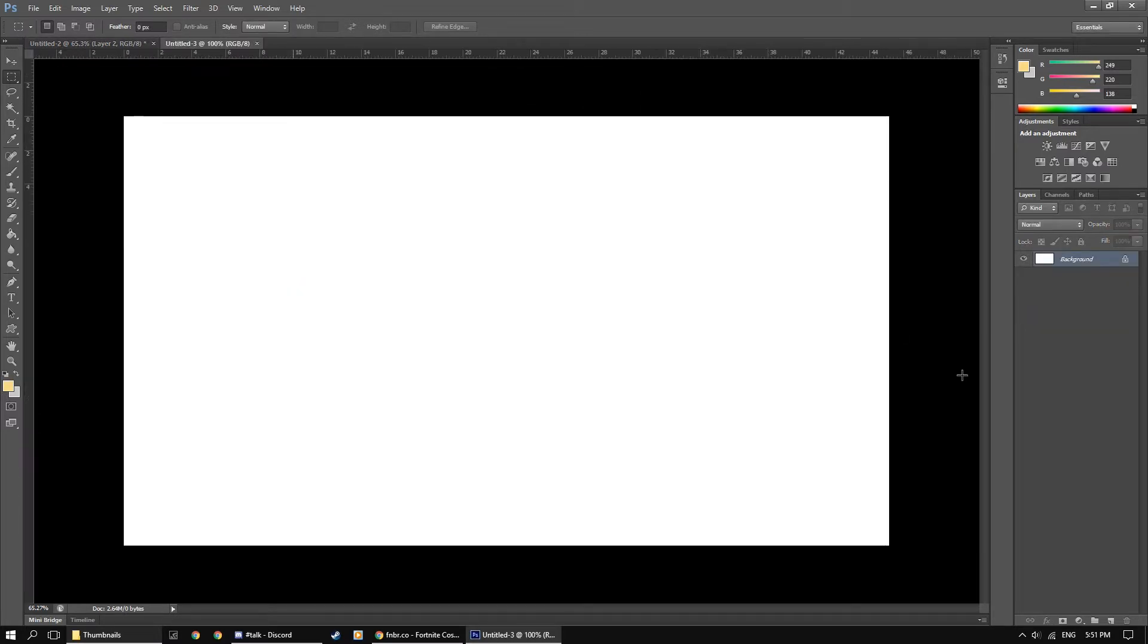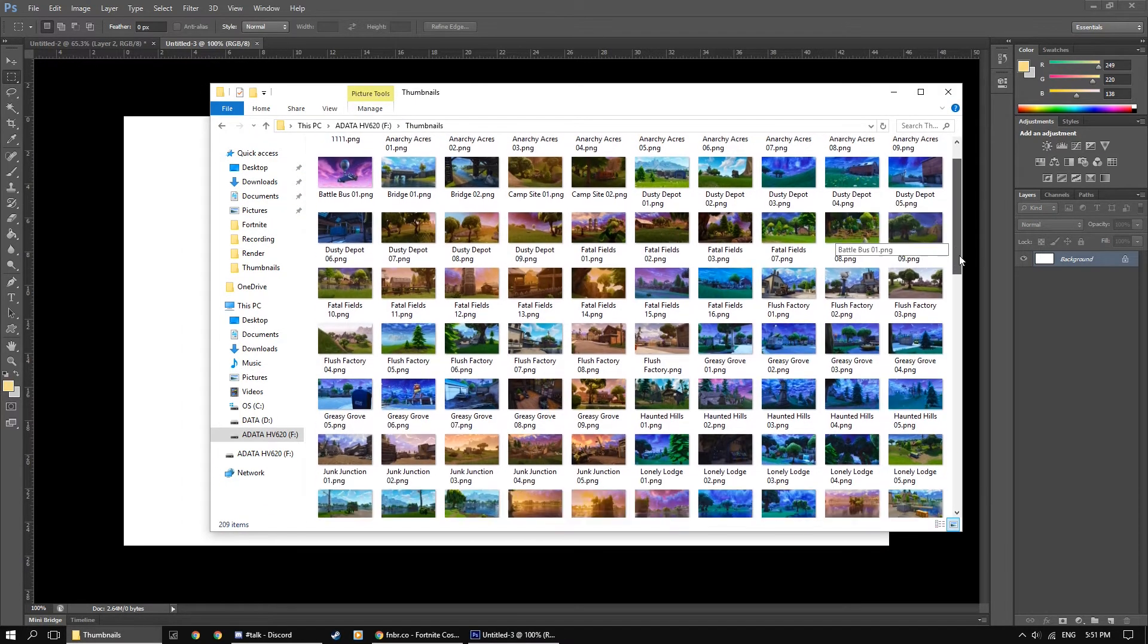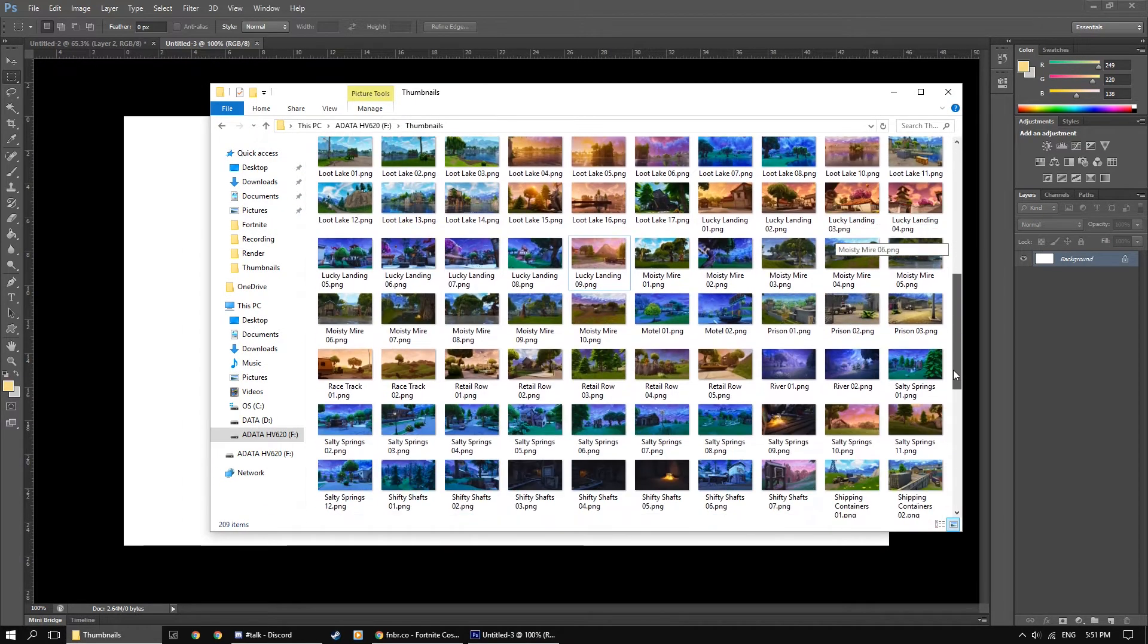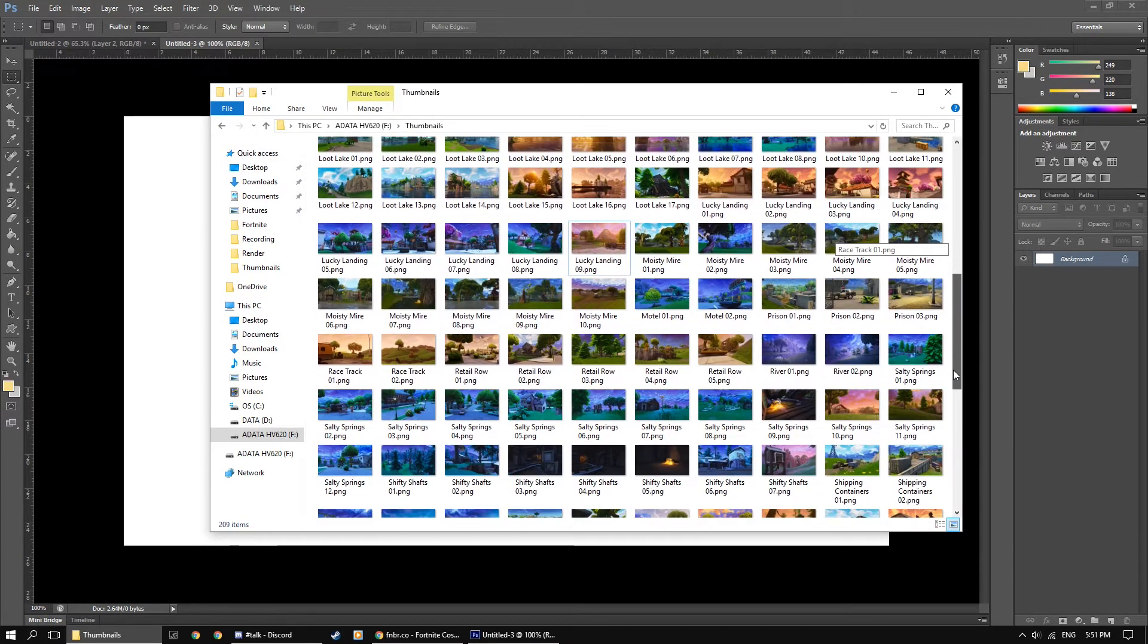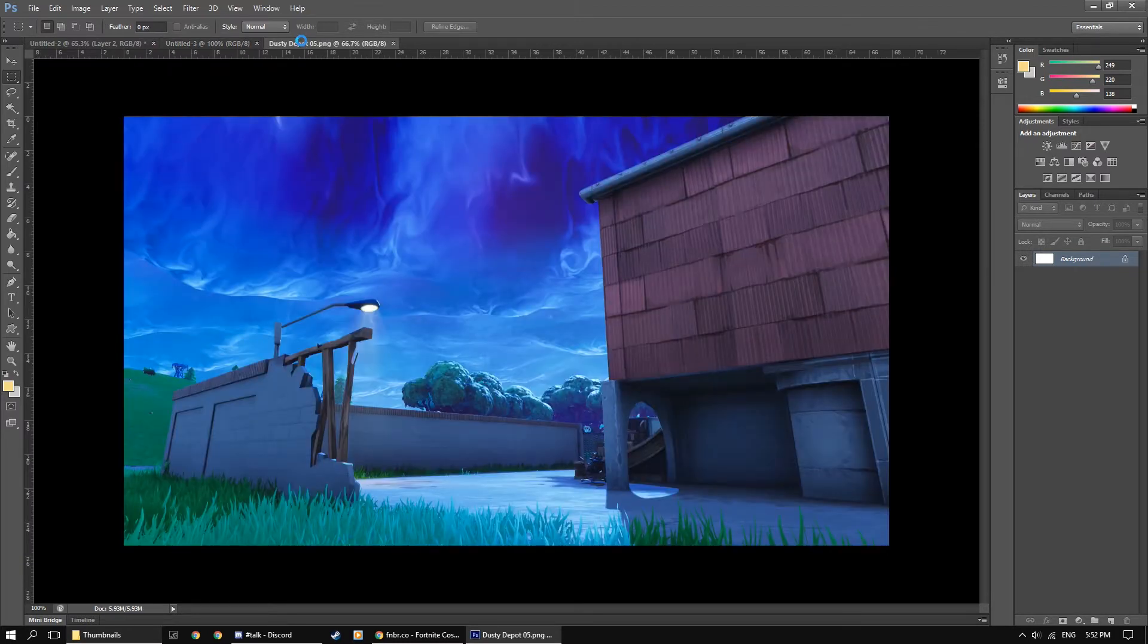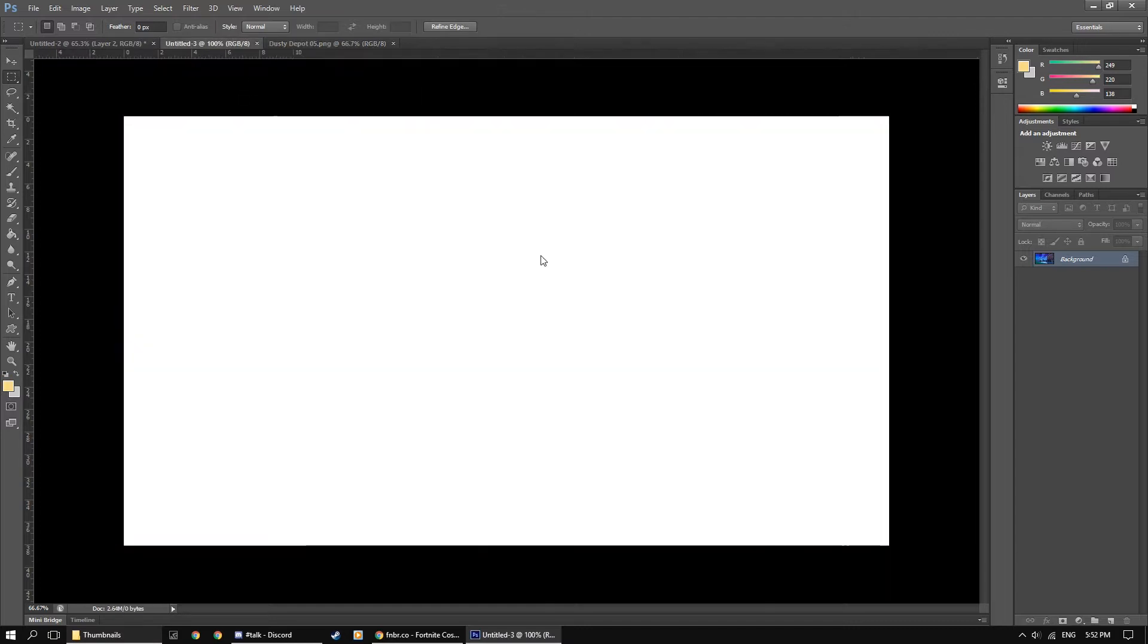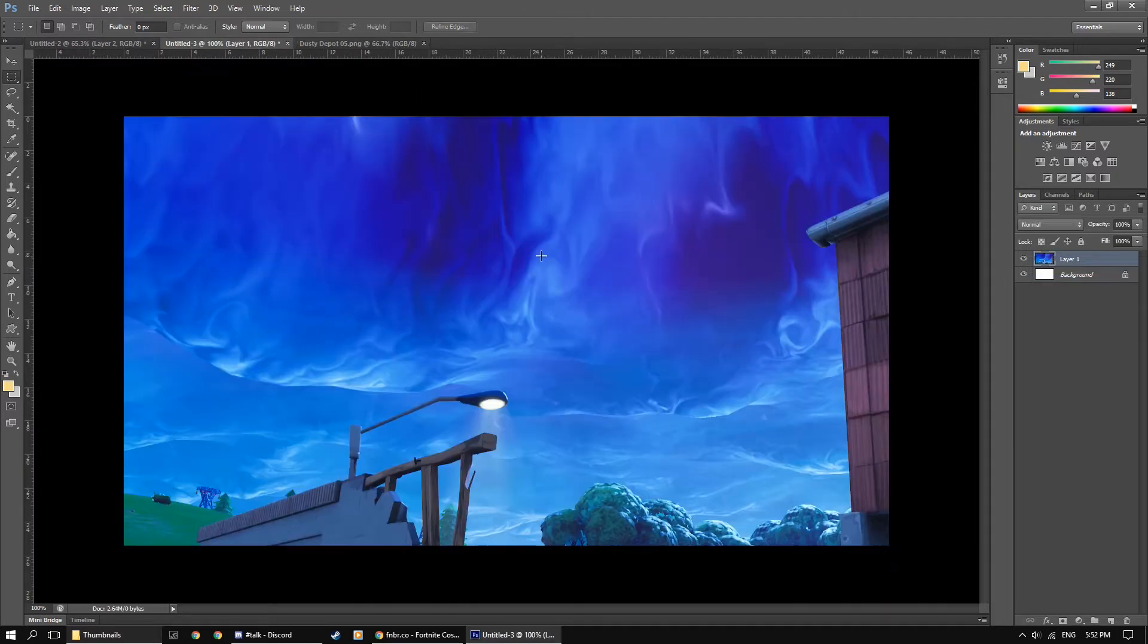And I'm going to pick out one of my thumbnails, just one that looks pretty good. So now that we've picked out a thumbnail we would like to use, just select it all, copy and paste it into your new project.